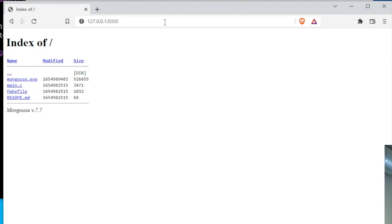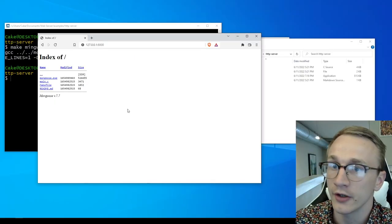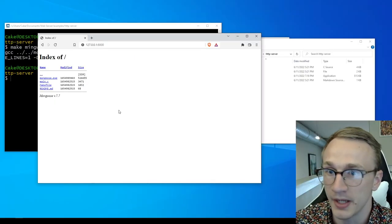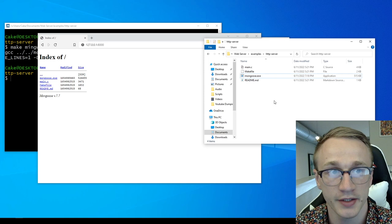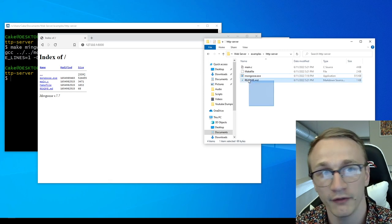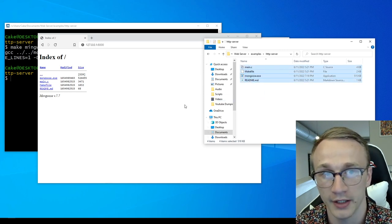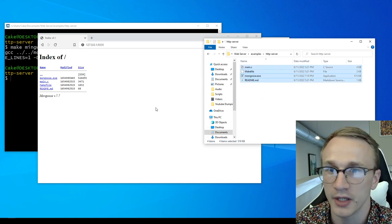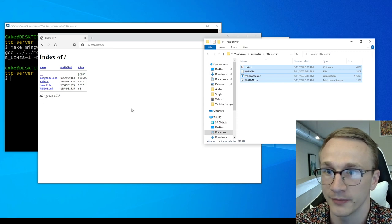And if we hit enter, we'll be greeted with this page. What we're seeing here is just a very basic demo of Mongoose, and it's taking a look at every file that's in this folder here and kind of building up a very simple HTML page and sending it back to our browser.